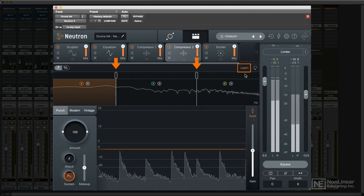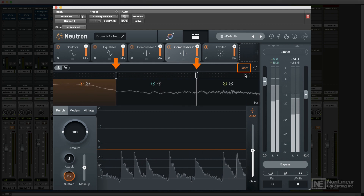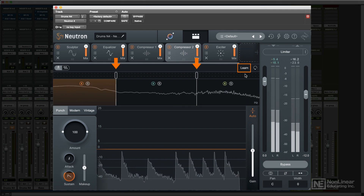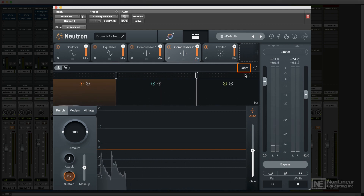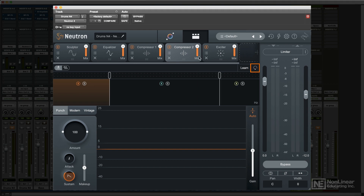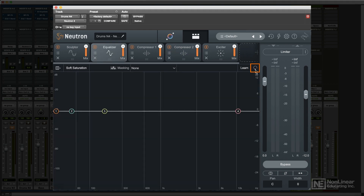And once more, no audio processing is done — it just offers these settings as starting points. In all processors, the reset button simply restores the nodes or crossover points to the default values.